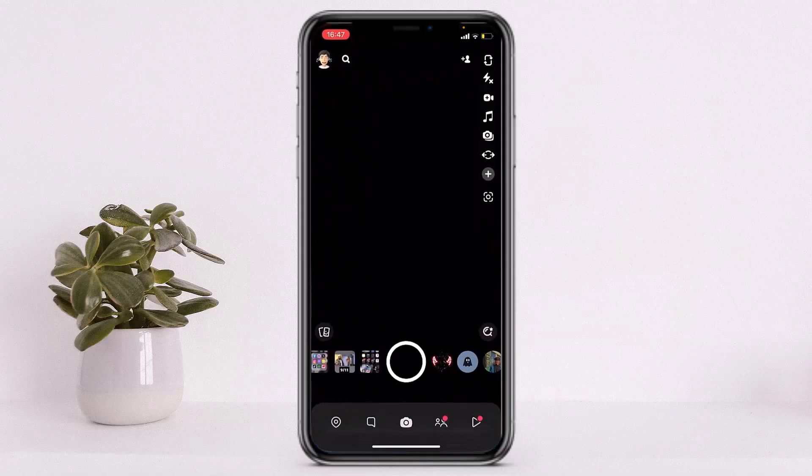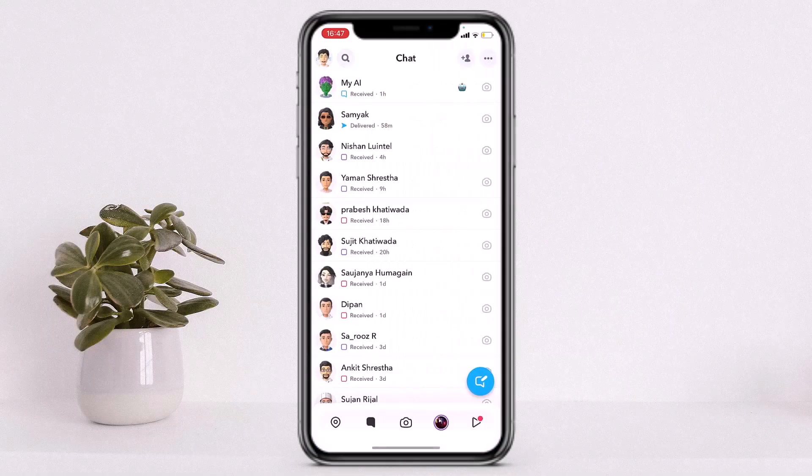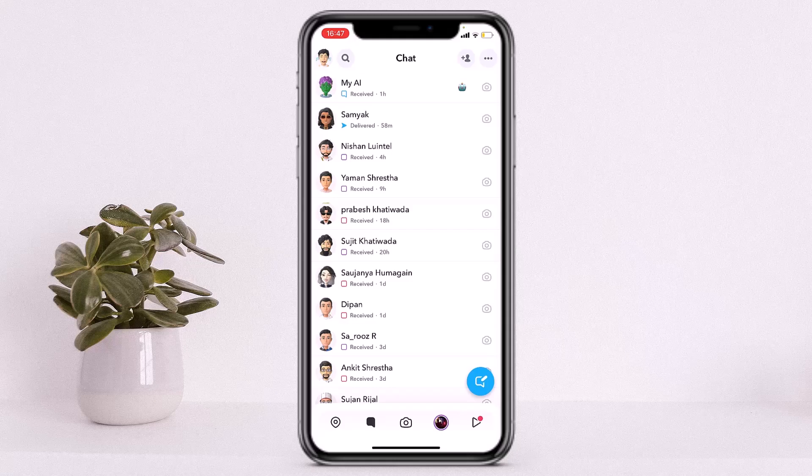First, I'll open the Snapchat application on my phone. Let's say you accidentally or purposely deleted someone on Snapchat. In order to find them, it's actually really simple.